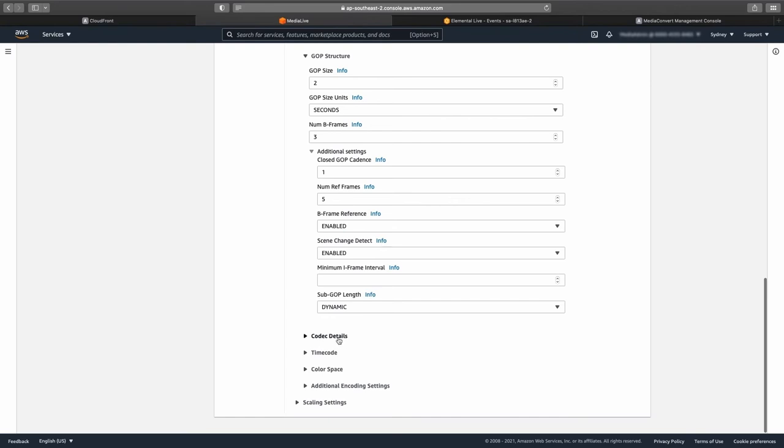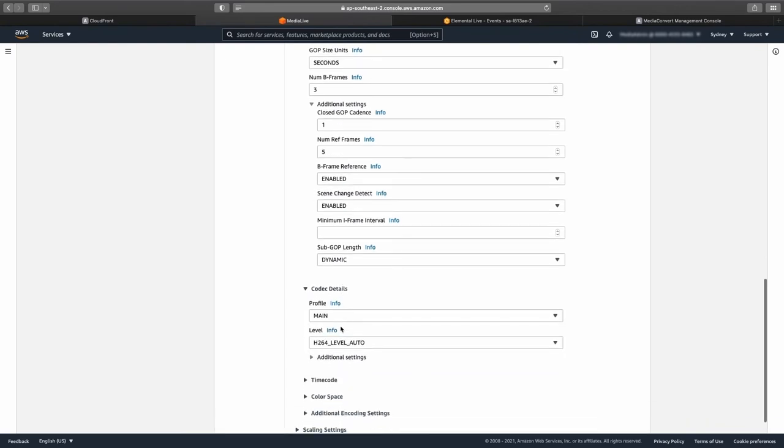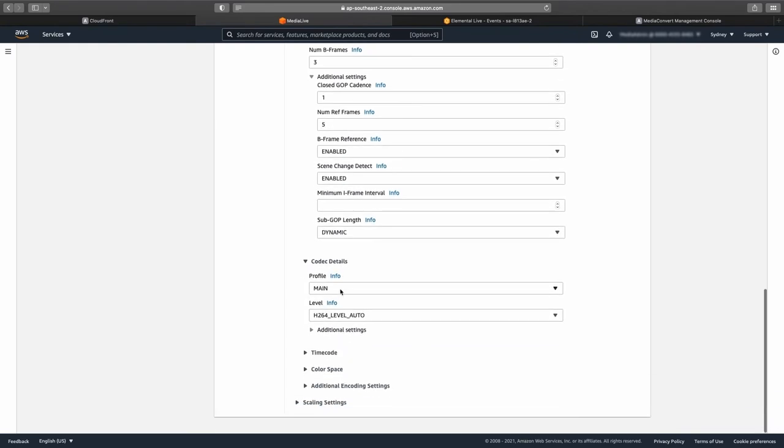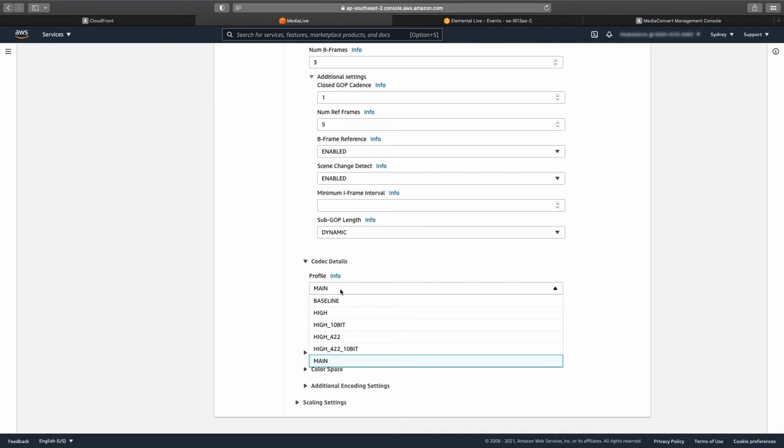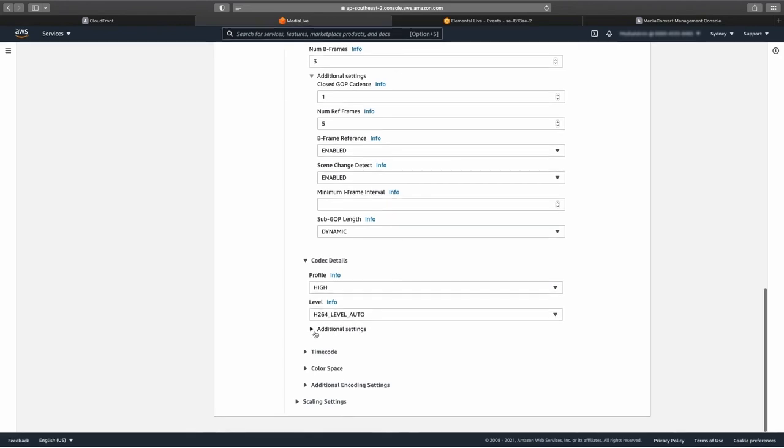Open the codec details section. Change the profile from main to high, leaving the level set to auto. Having the level set to auto allows the encoder to set the encoding level based on the profile, resolution, bit rate, and frame rate of each encode.